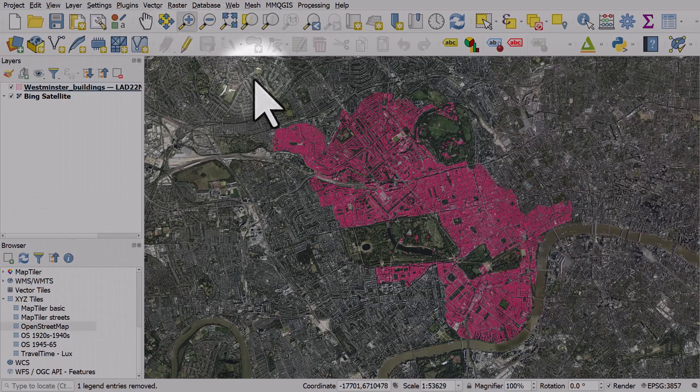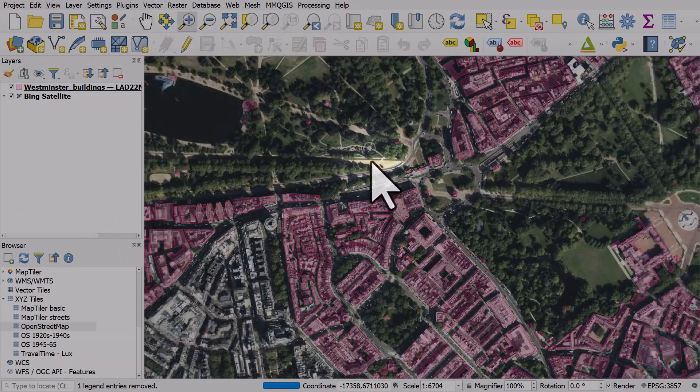And now if I zoom in, we can see the map is nice and clear and our building footprints are located in the right place.